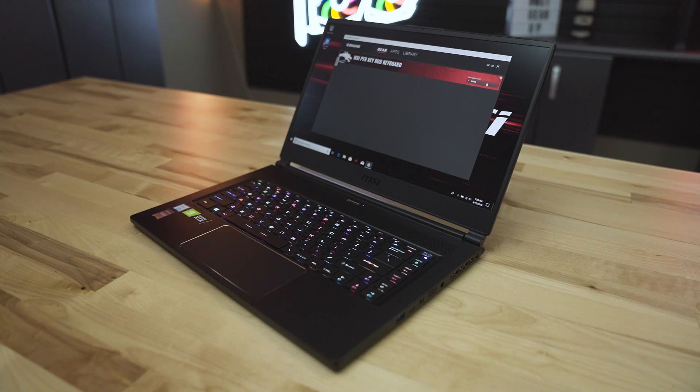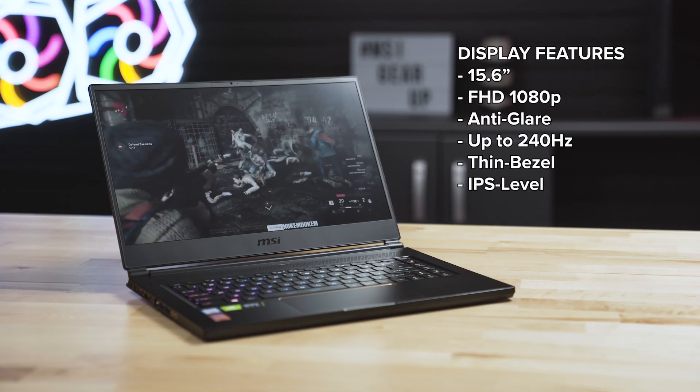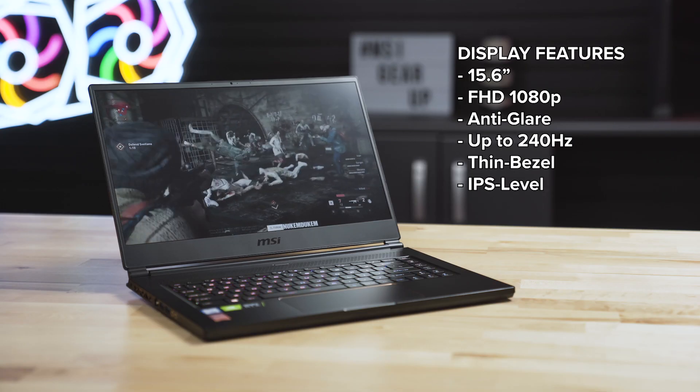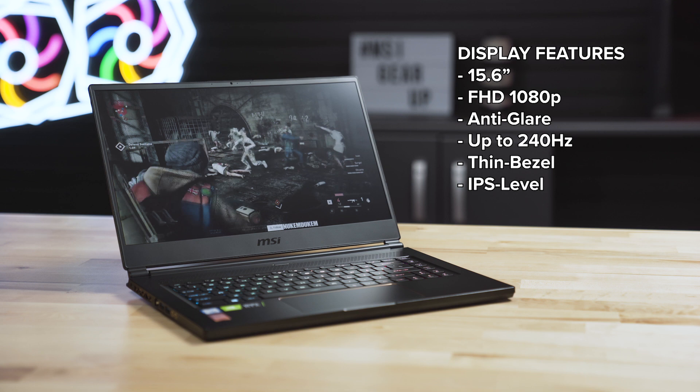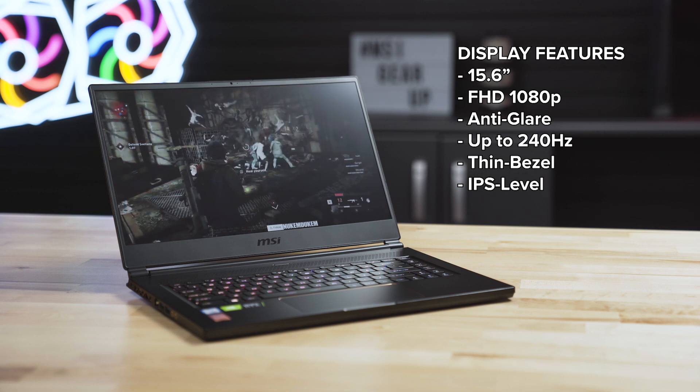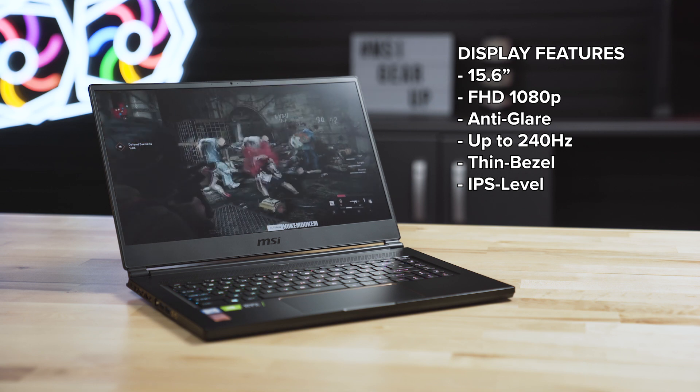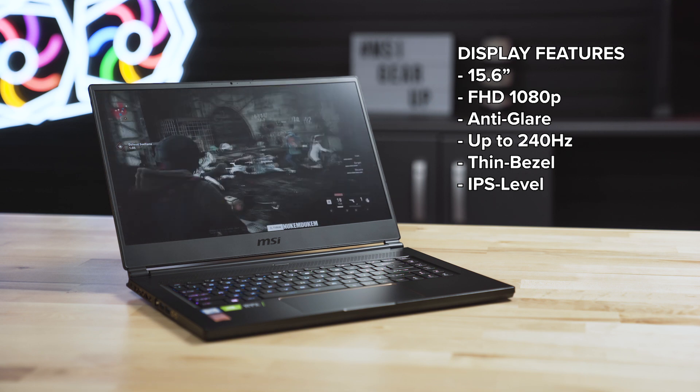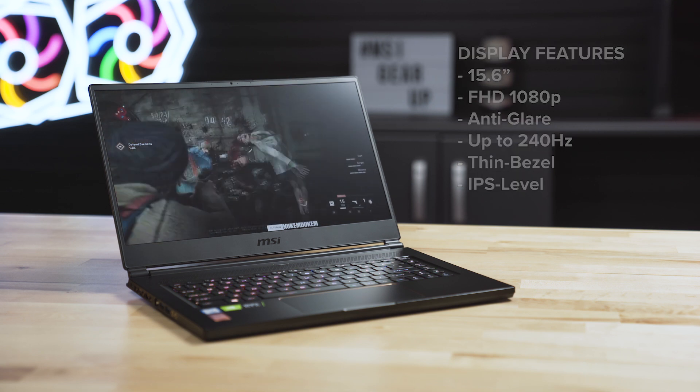The GS65 also features a 15.6-inch Full HD 1080p anti-glare display with up to a whopping 240Hz refresh rate.